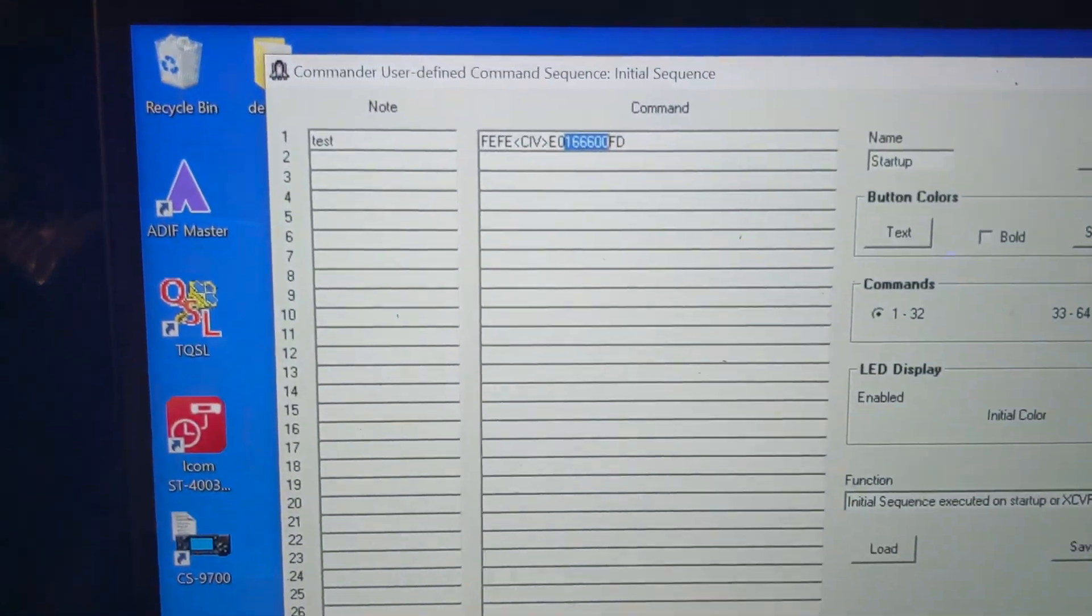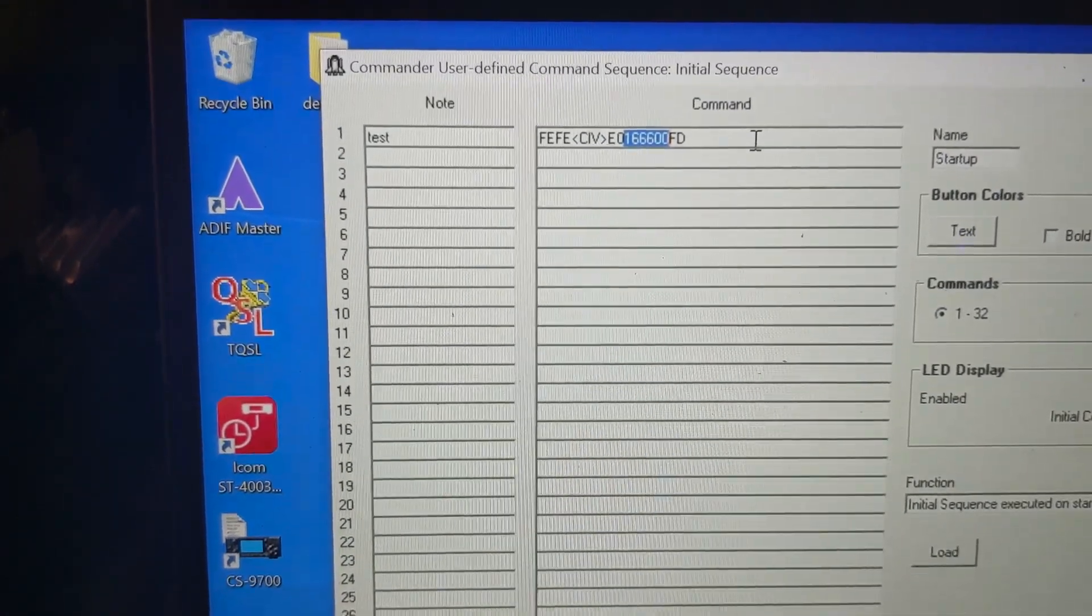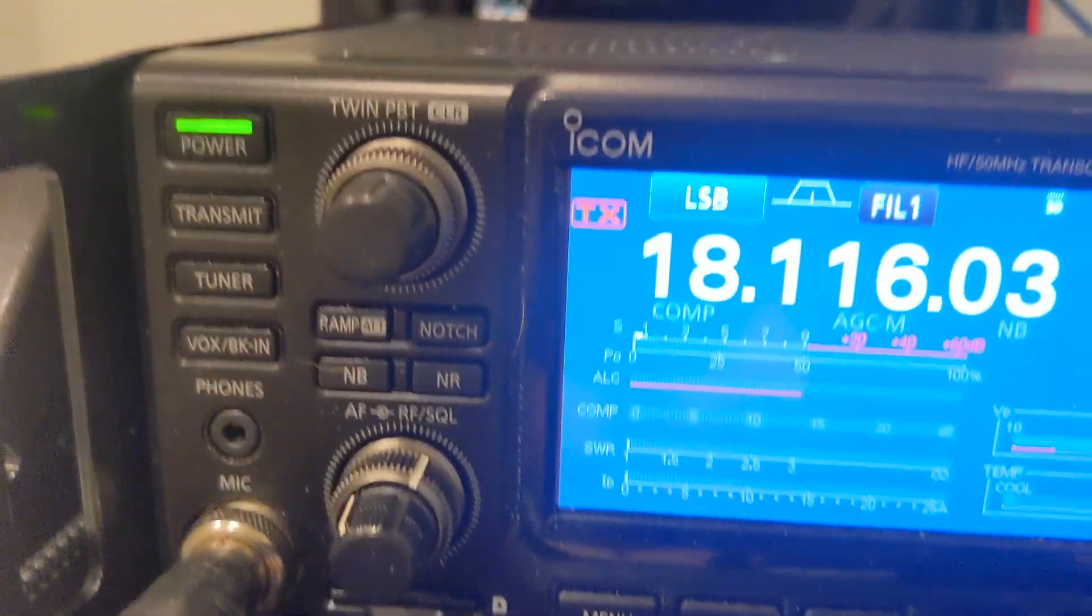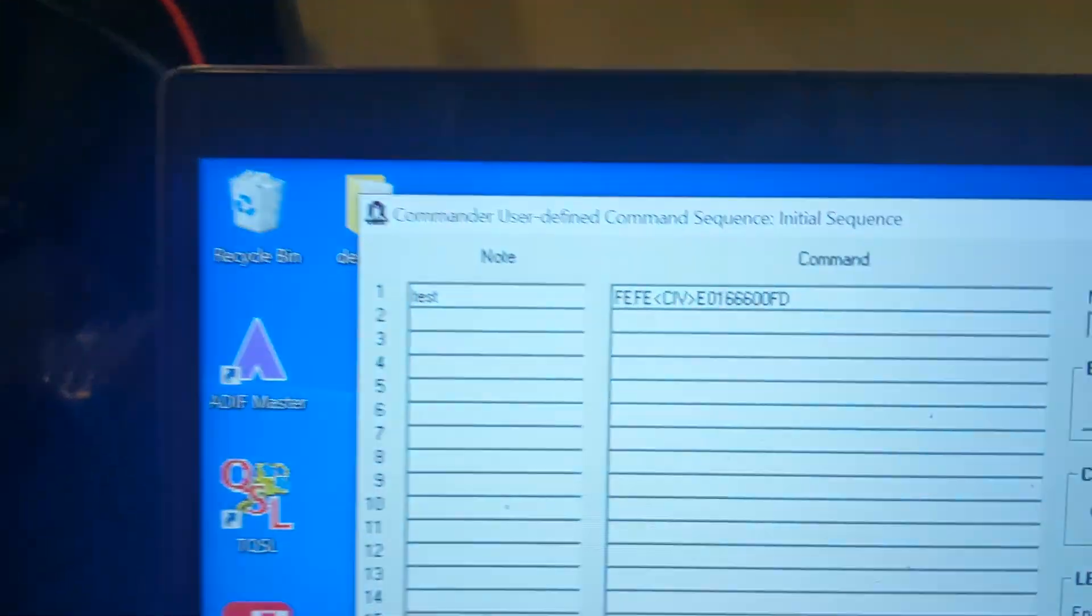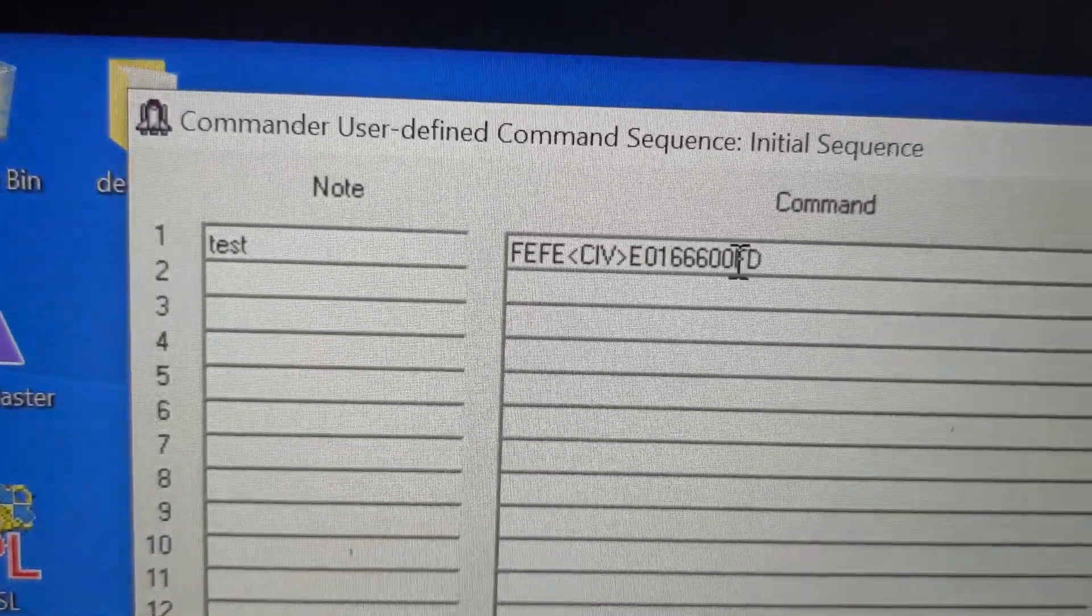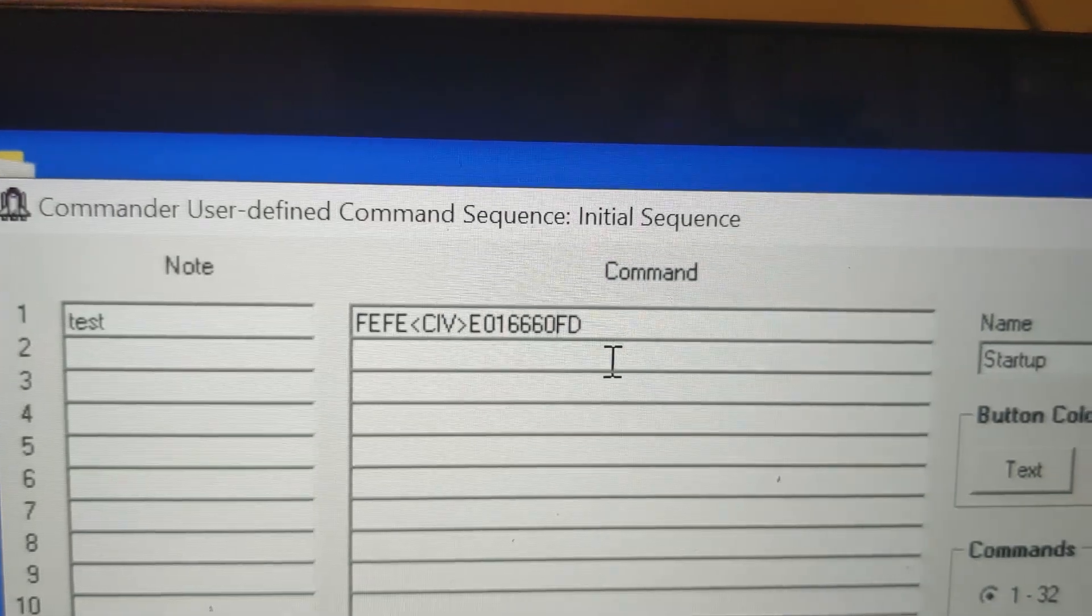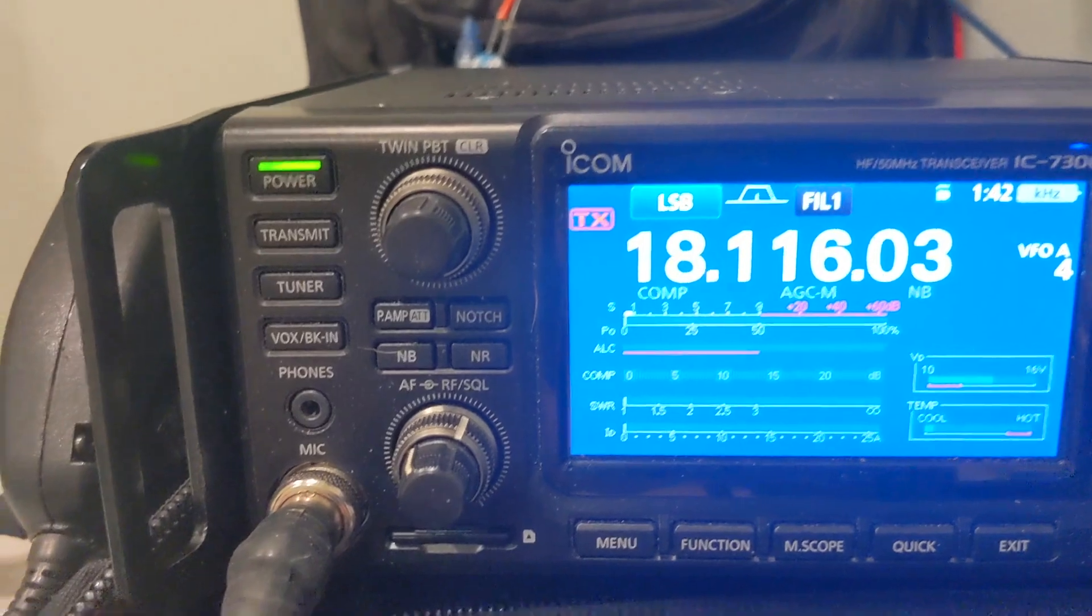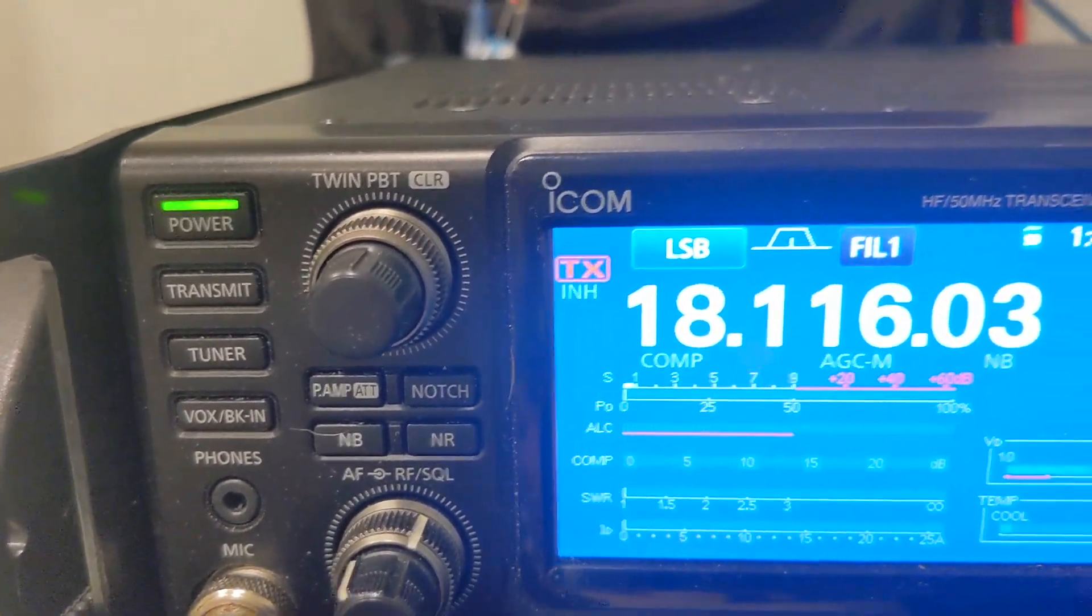So 00 should turn it off. So if we go over here, we hit this run button. You'll see that nothing happens because it's already off, right? So now let's go over here, and let's change this last digit from 00 to 01. And if we look over here, I'm going to hit the run button again. It turns on the inhibit.